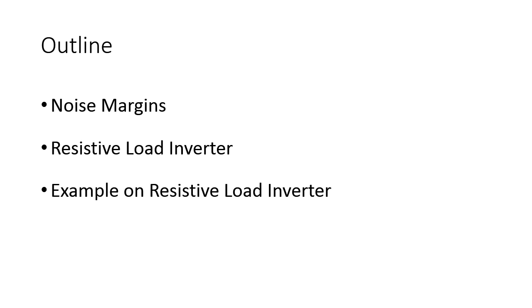We will see one example on designing a resistive load inverter, provided the specifications of either voltages or the W by L ratio of the MOSFET. This is going to be the content of the present session. Thank you.